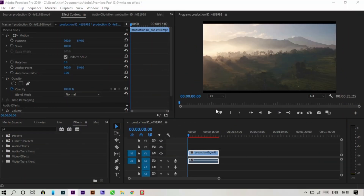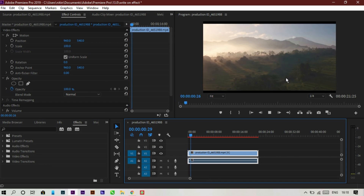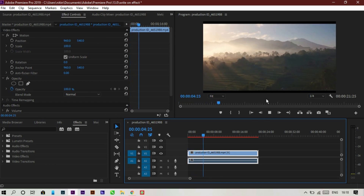Hello everyone, I'm Nathan and welcome back to my channel. In this video we are going to learn how to make a write-on effect, as you just saw in the starting of this video. So without further ado, let's get started.